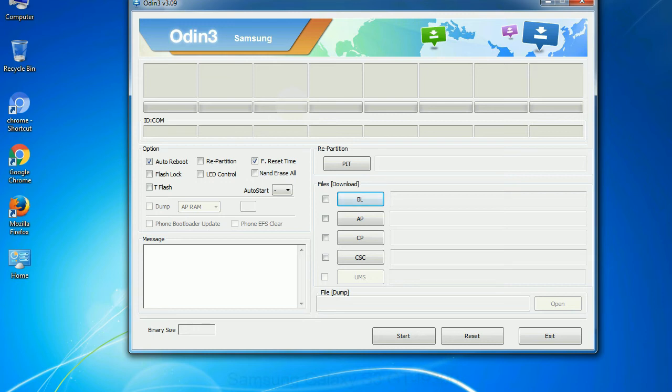Phone. It refers to baseband and modem version. CSC - Consumer Software Customization. Click this button and select the CSC file.